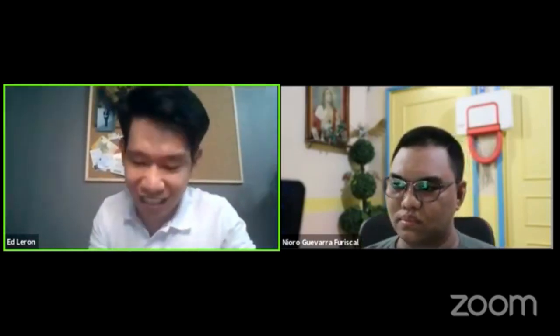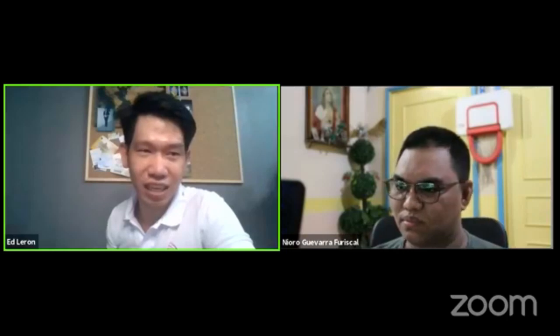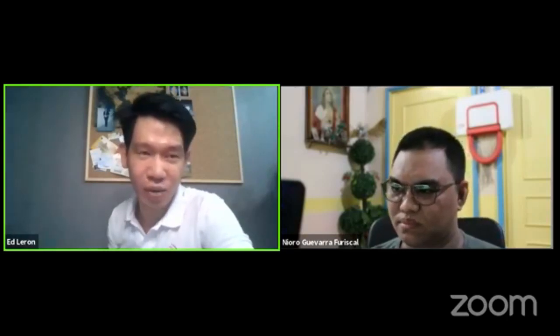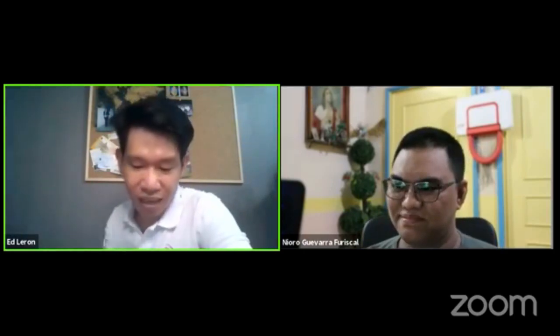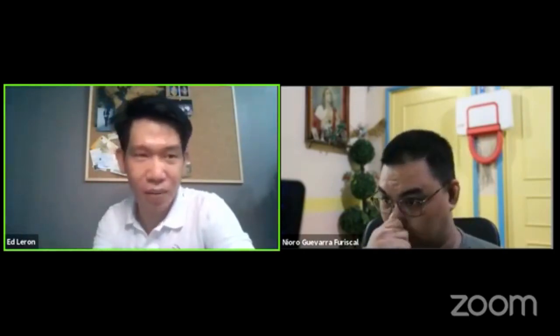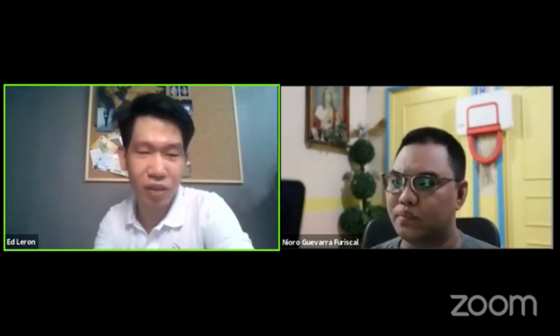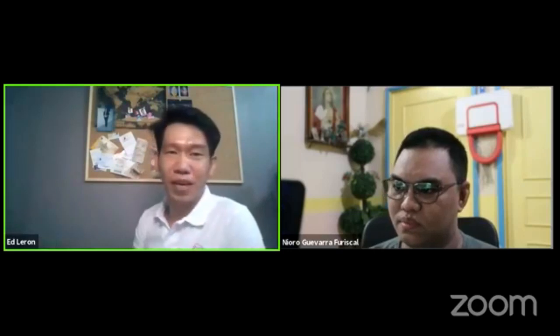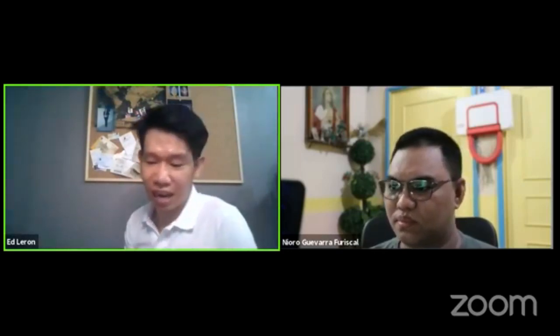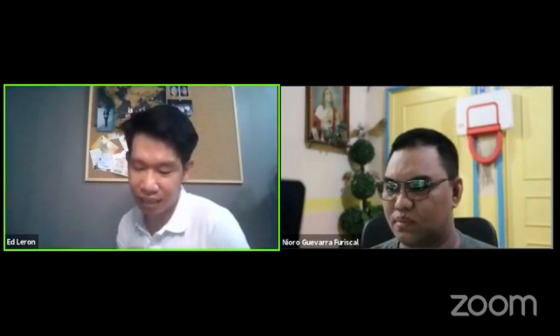Our guest for tonight is a civil engineer. He is a graduate of UE, a UE warrior, my former professor, a structural engineer. He is a regular member of the ASEP Association of Structural Engineers of the Philippines, a life member of the Philippine Institute of Civil Engineers, and also one of the accredited safety evaluators of ASEP.